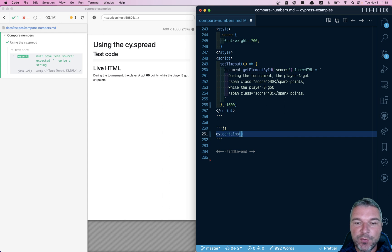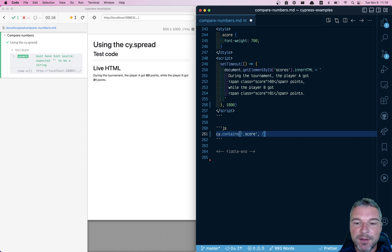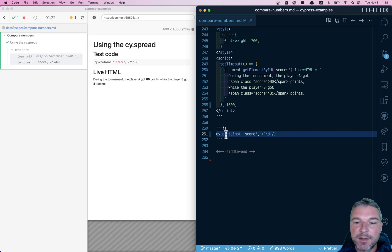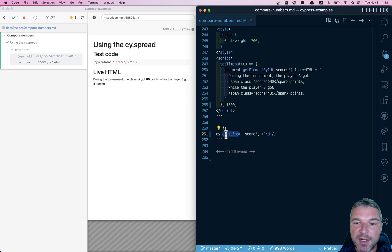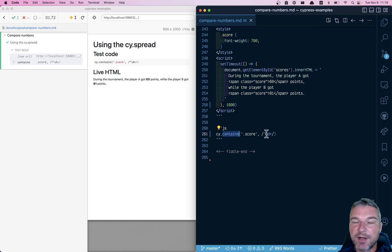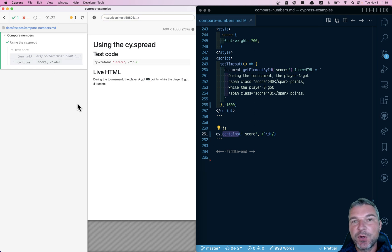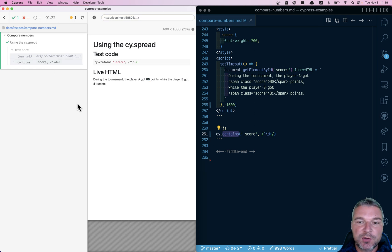Like I showed before, we can say contains an element with class score matching a number regular expression. Cy contains returns the first object matching the selector and regular expression. So this will check the very first score. But we know that once the first has loaded, the second score also has loaded.